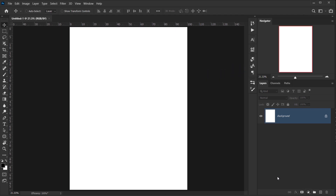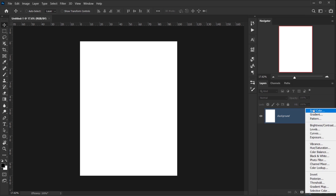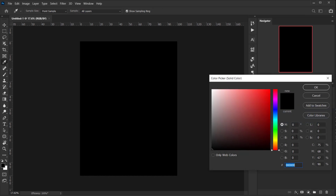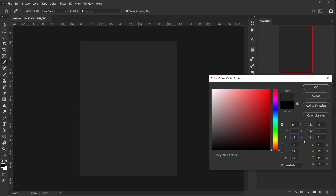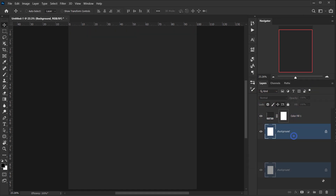The first thing I want to do is create a background. I'll go to Adjustments and choose Solid Color. I'll use about 15 brightness — you can choose the brightness level between white and black — and that'll be fine.